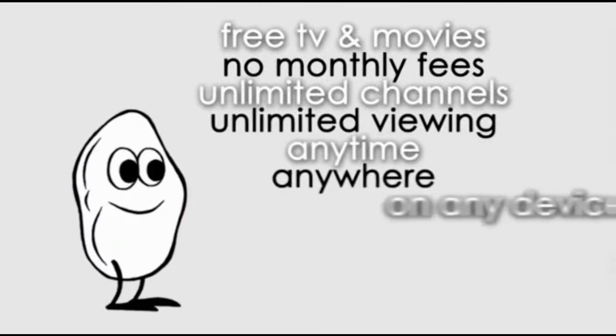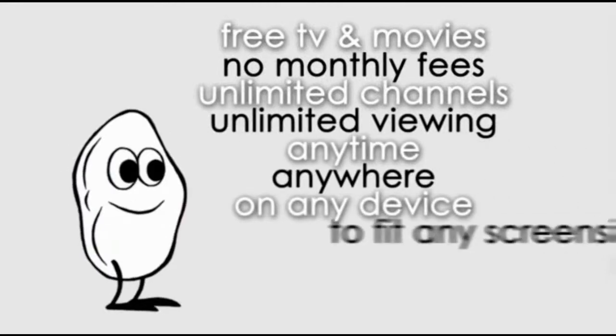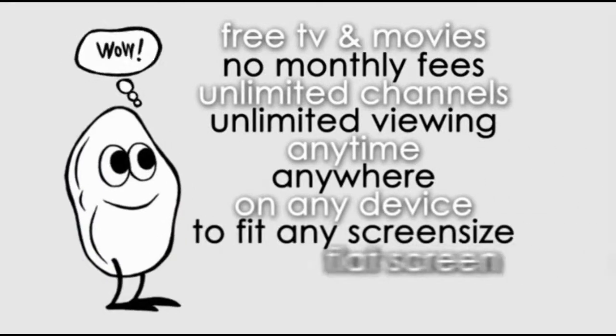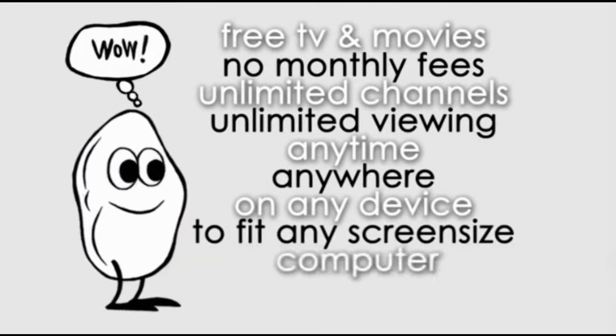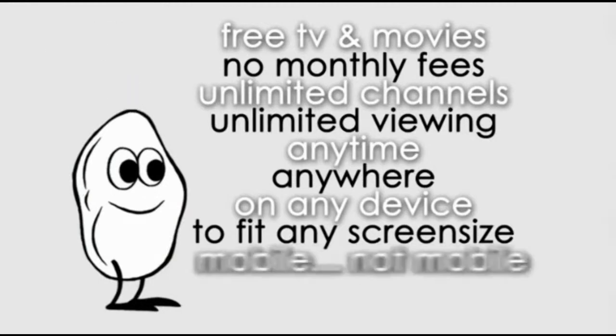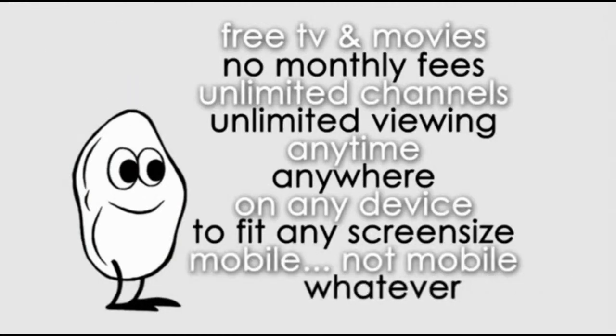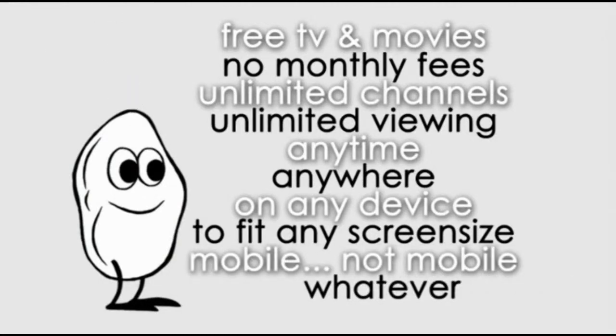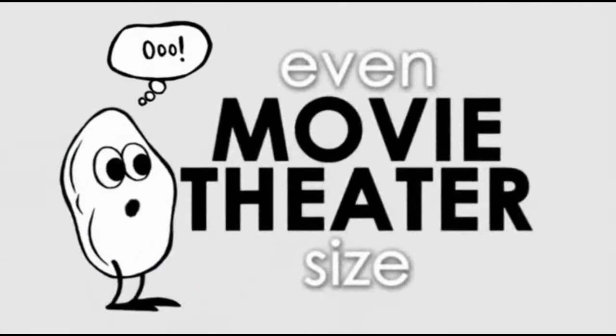Anytime, anywhere, any device, any screen size. Flat screen, computer, tablet, phone, mobile, not mobile, whatever, even movie theater size.